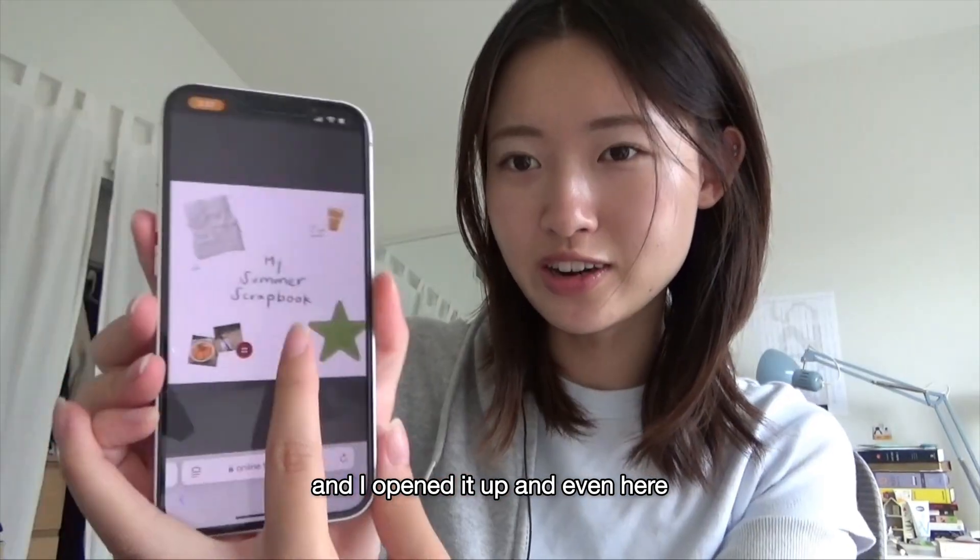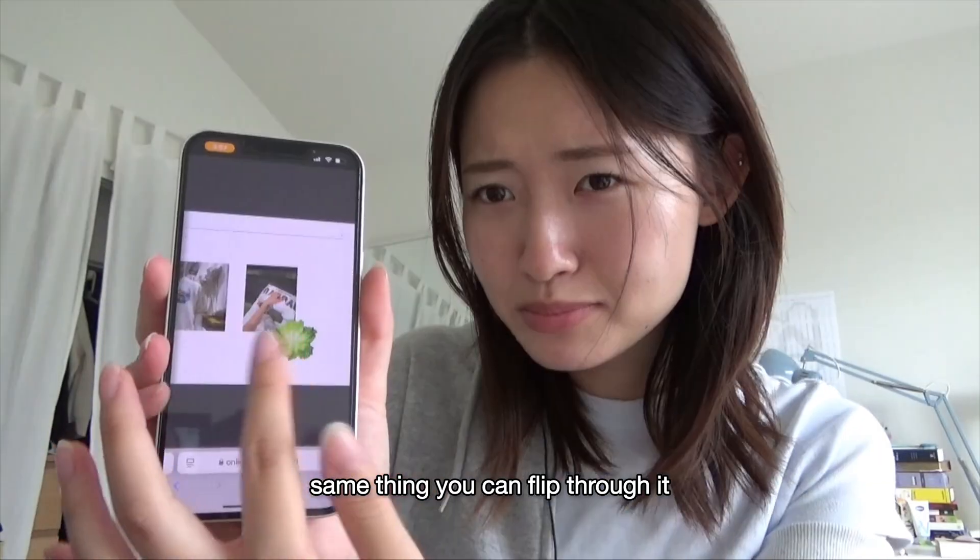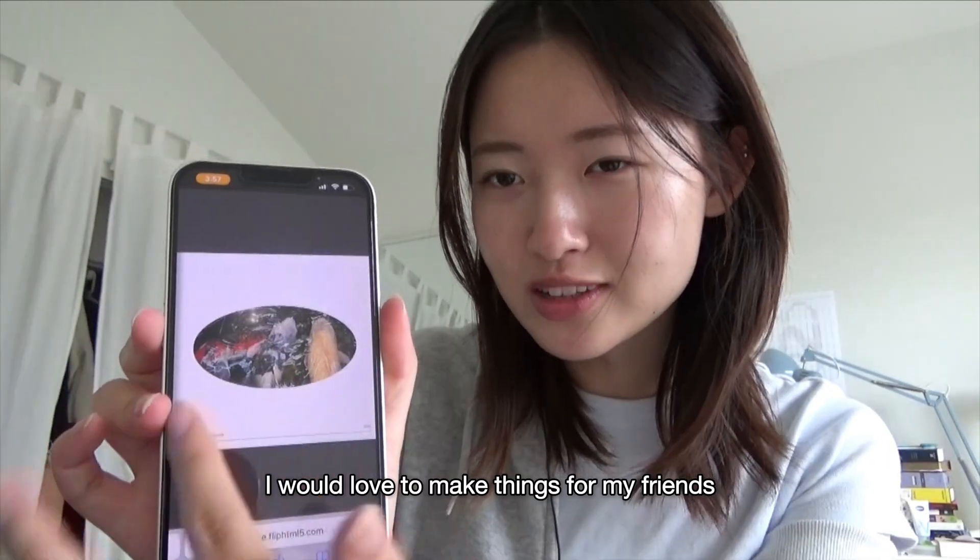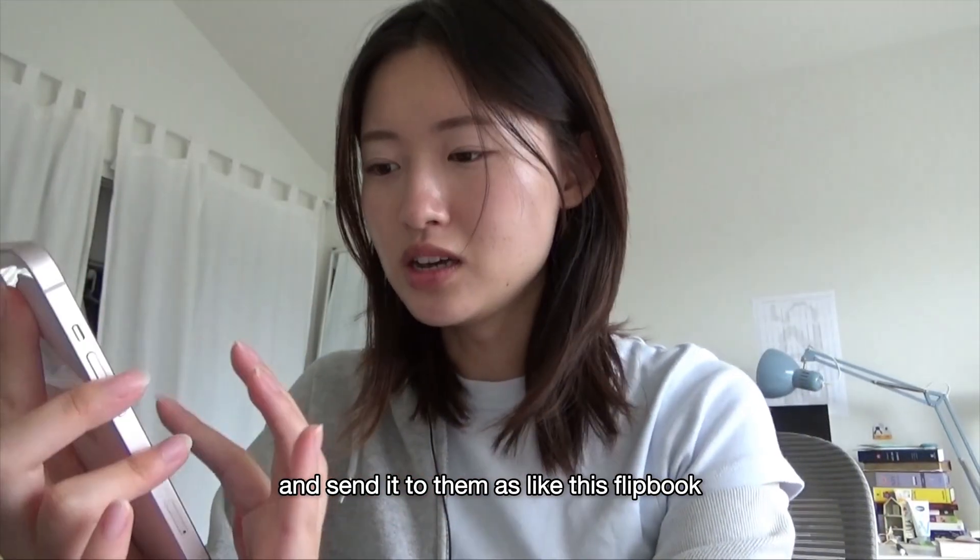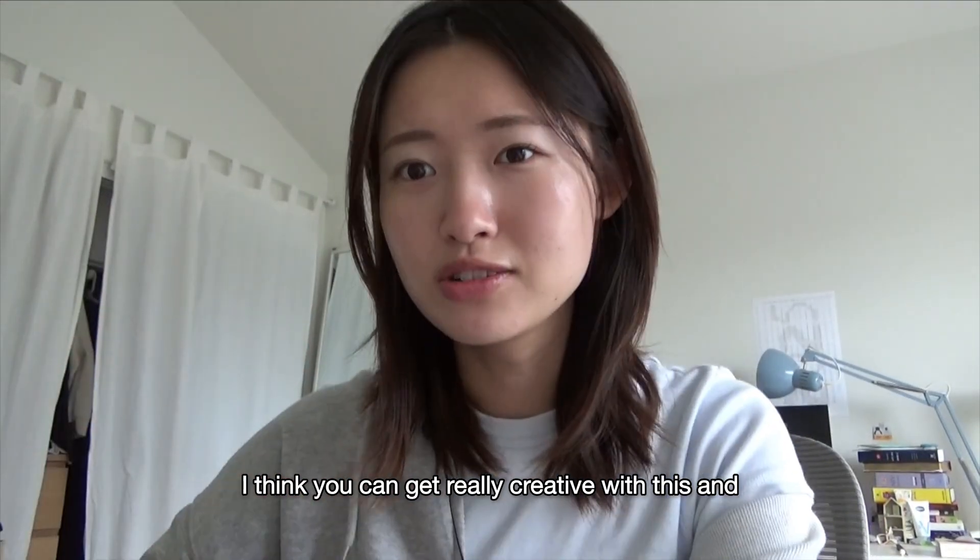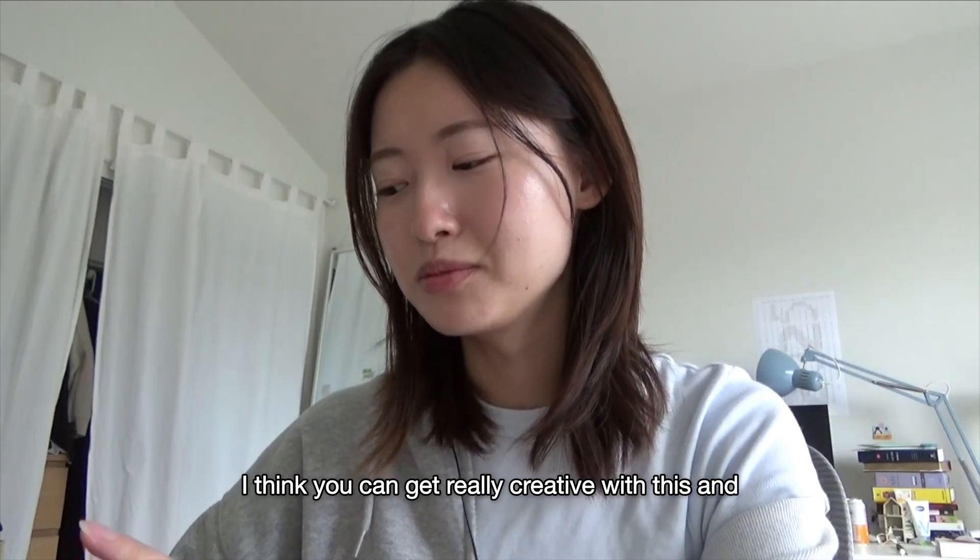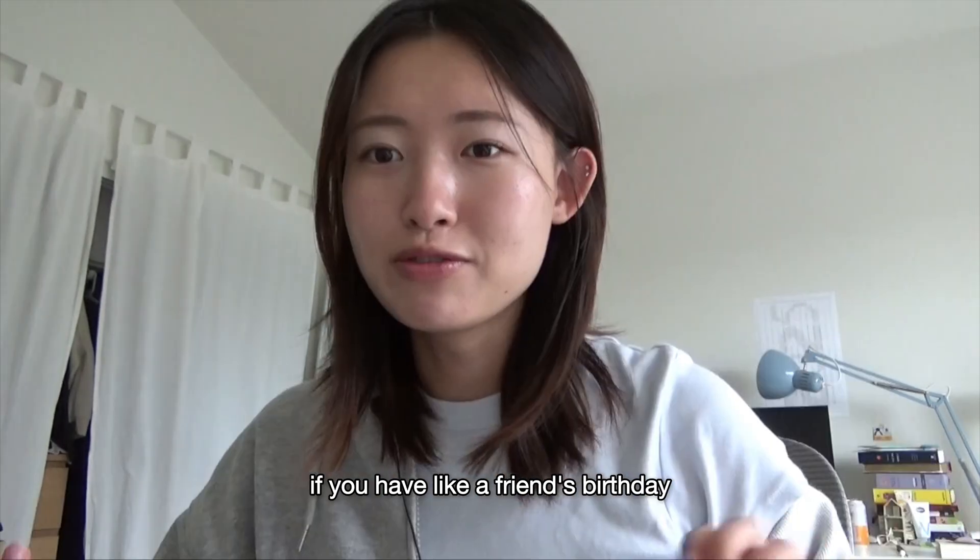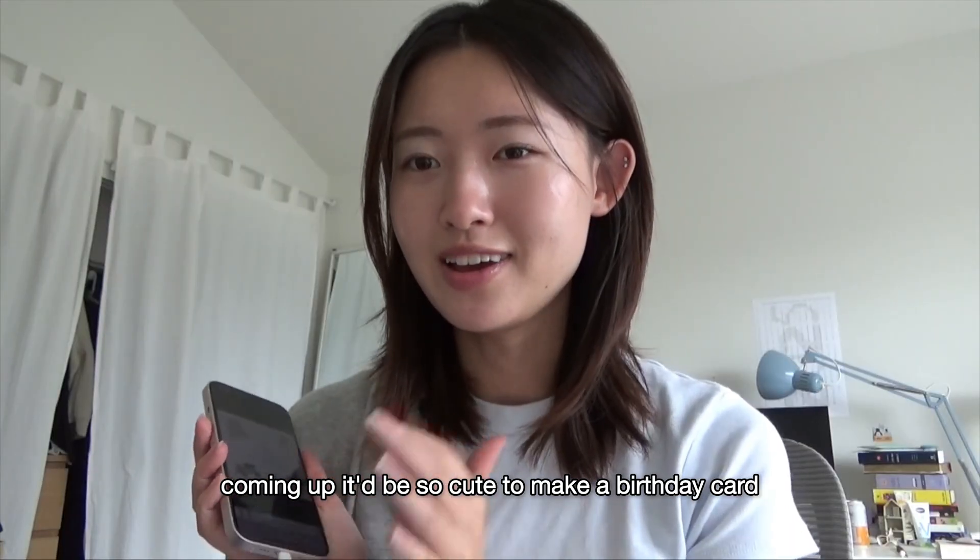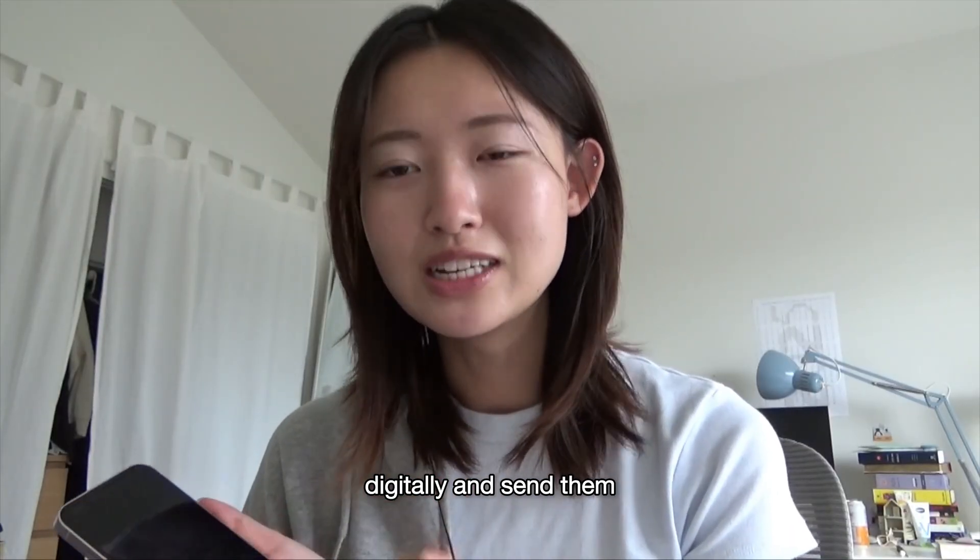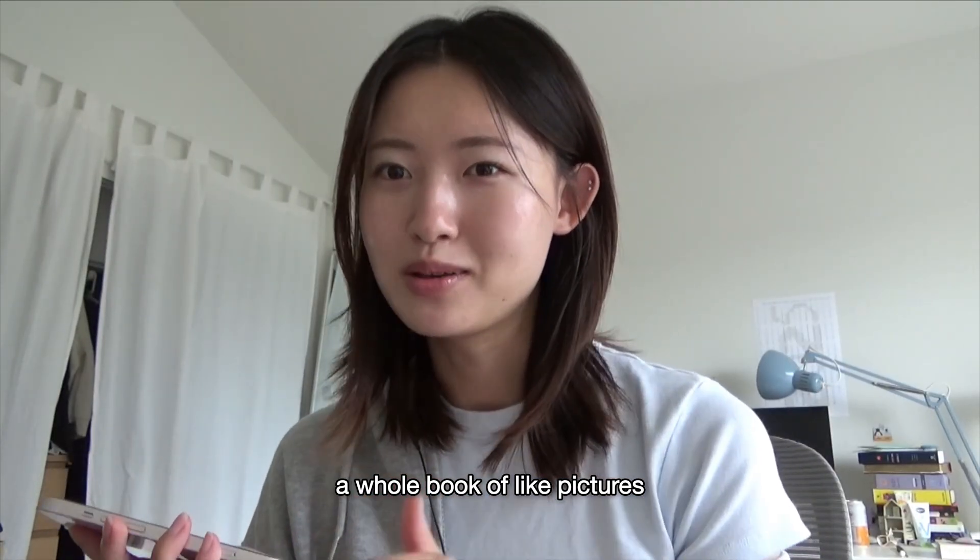But that is so cute. I would love to make things for my friends and send it to them. I think you can get really creative with this and just make it a fun project. If you have a friend's birthday coming up, it'd be so cute to make a birthday card digitally and send them a whole book of pictures you have together, or even handwriting a letter and putting it on here. There's so many ideas.